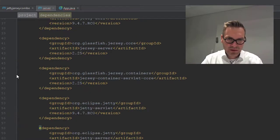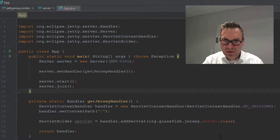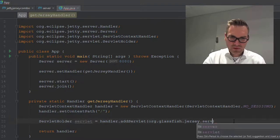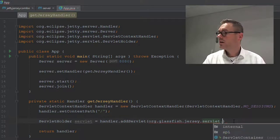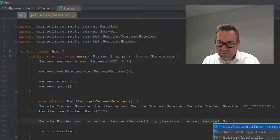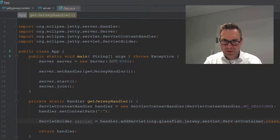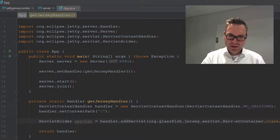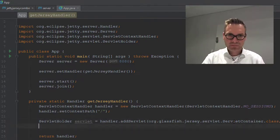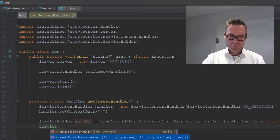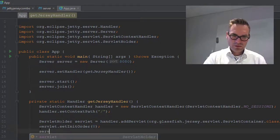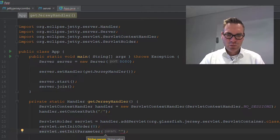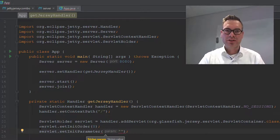So servlet holder, Jersey servlet dot class and give it the concrete path to that one. So this is working great, set init order, I don't think we need that one. Set init parameter, there we have to set where to find those implementations of our REST services.